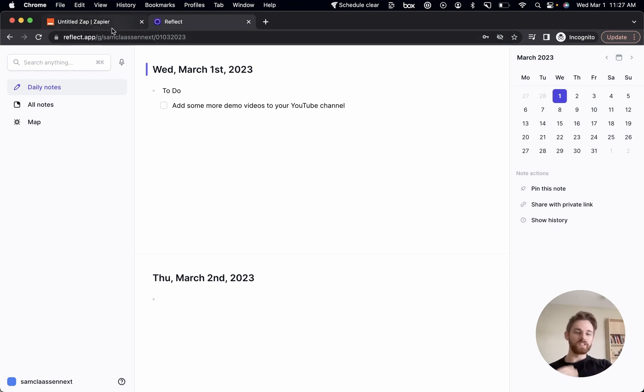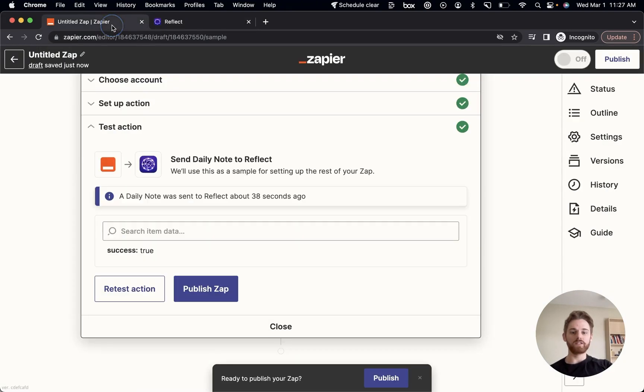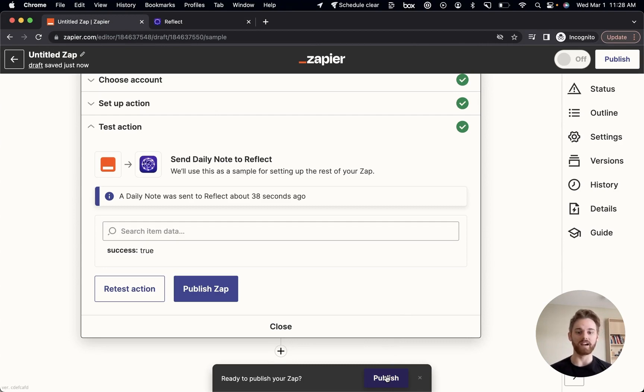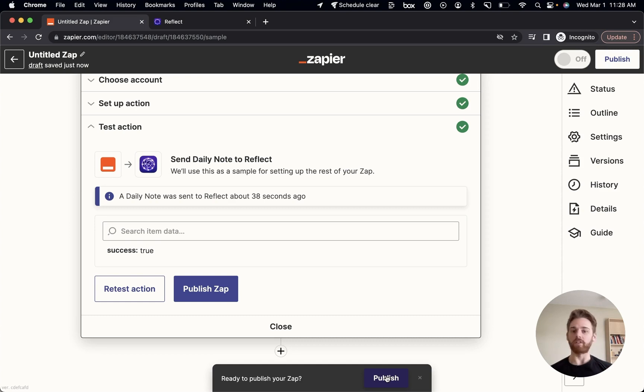One last step. Once you've confirmed that everything's working how you want, you can go ahead and click publish here. I'm not going to publish mine because I actually already have this integration published on my main account. But once you publish that, it will be live on your account and you can just run through that process every morning.